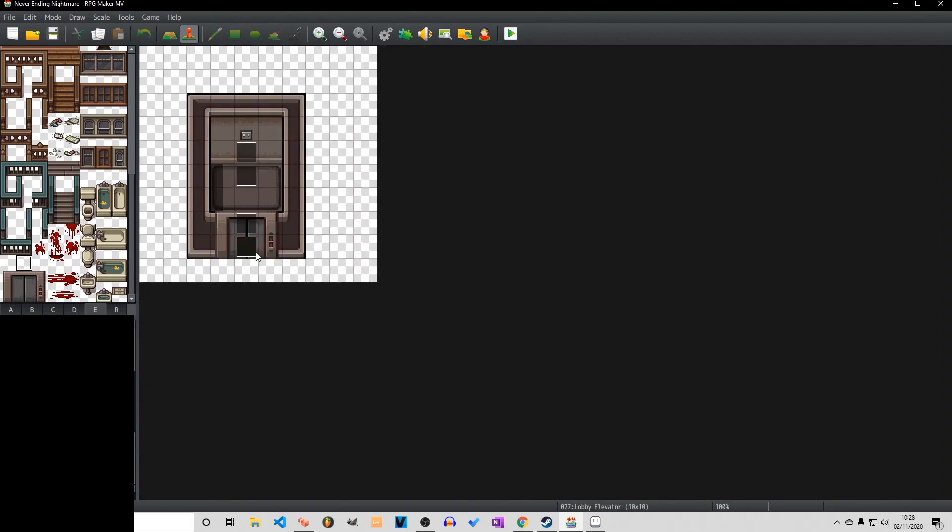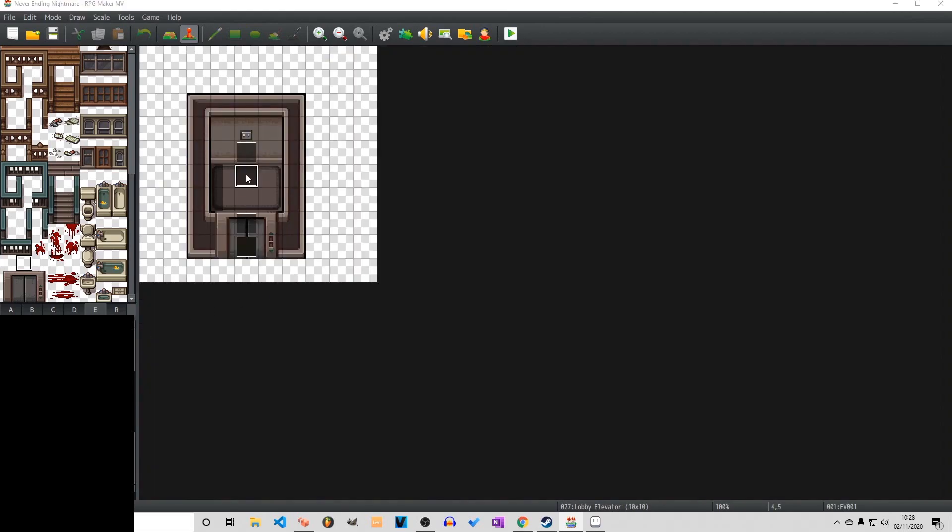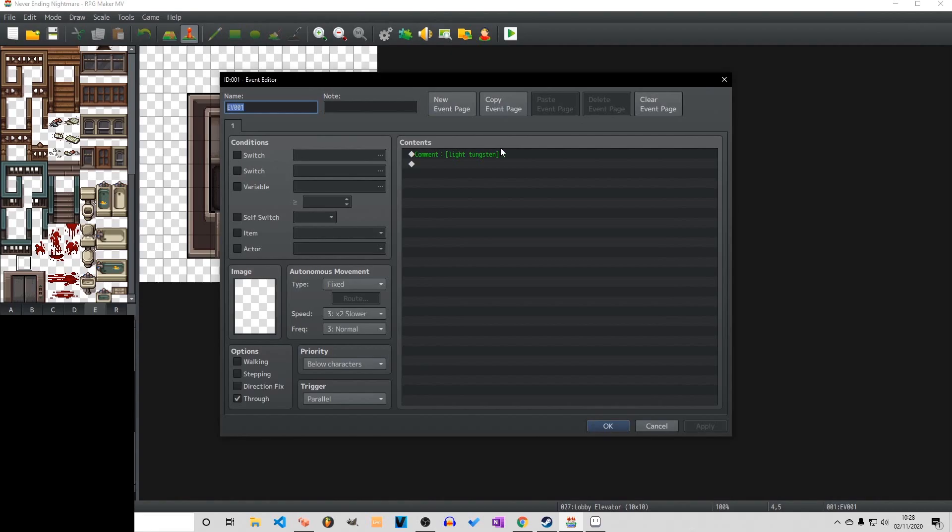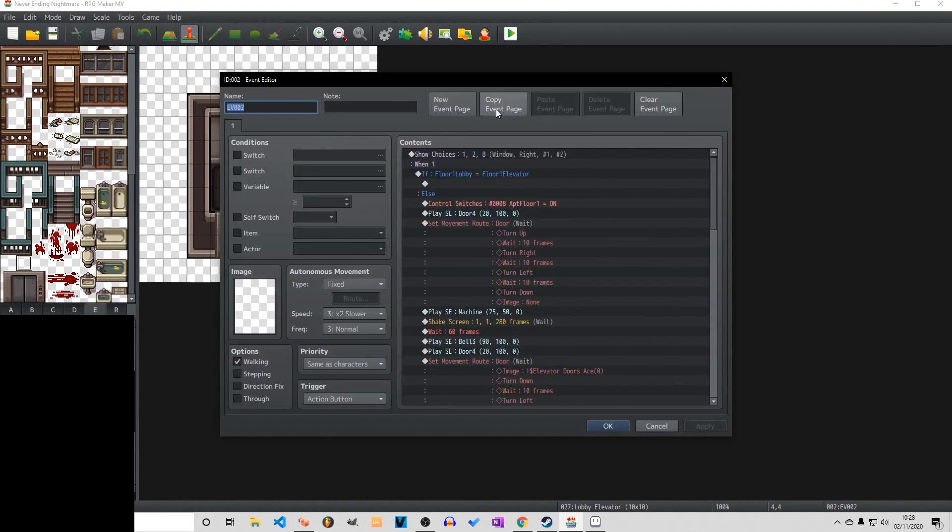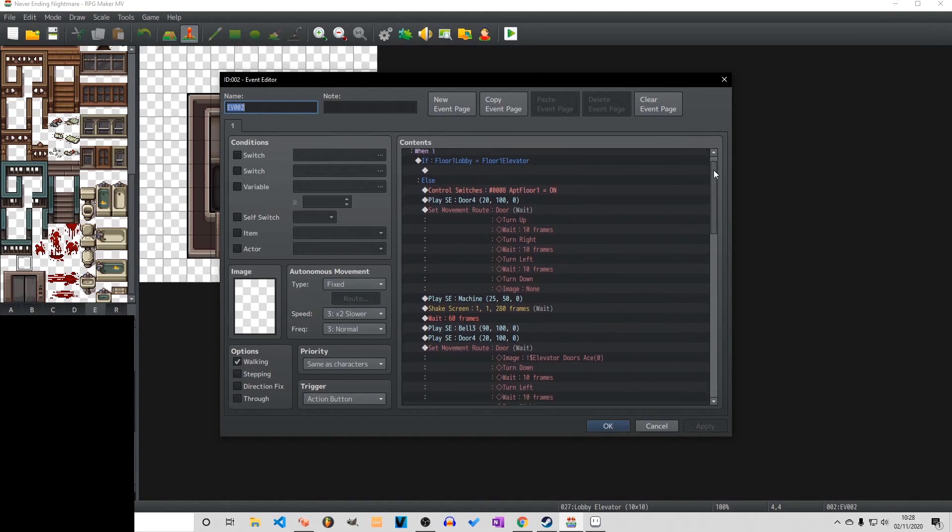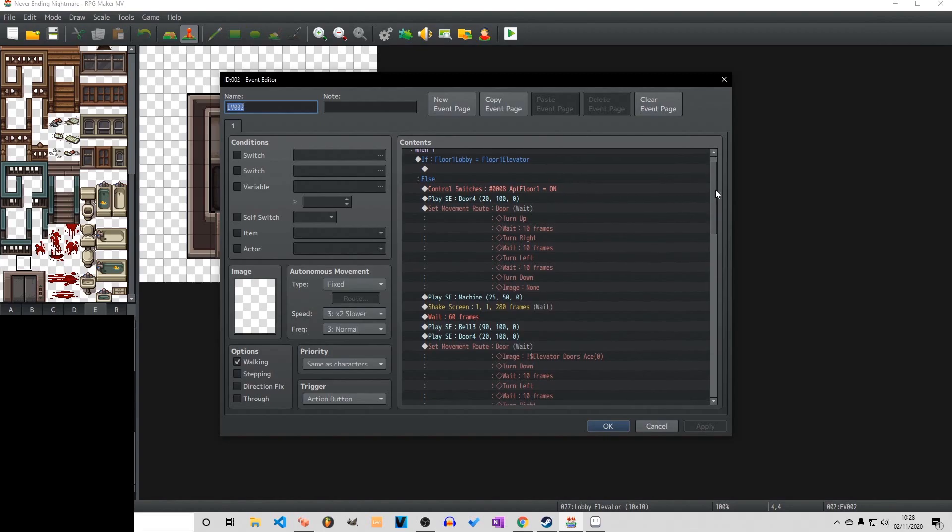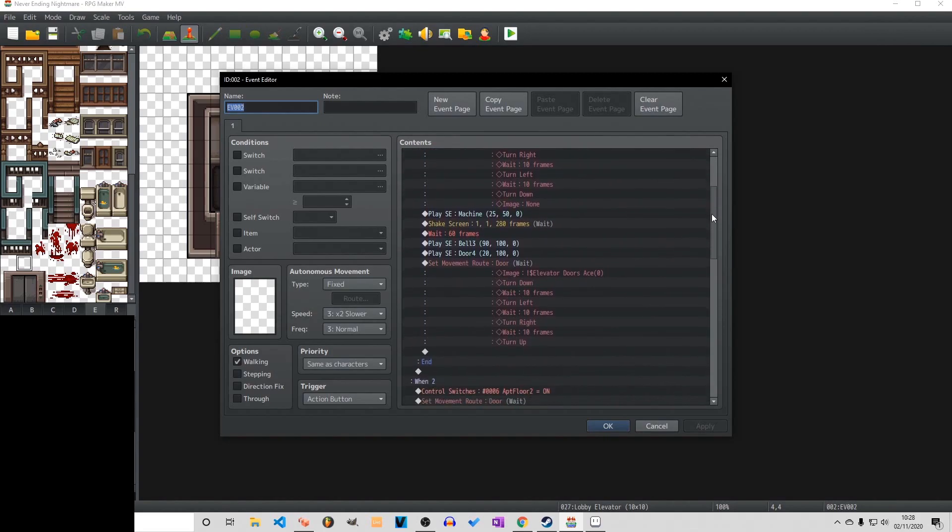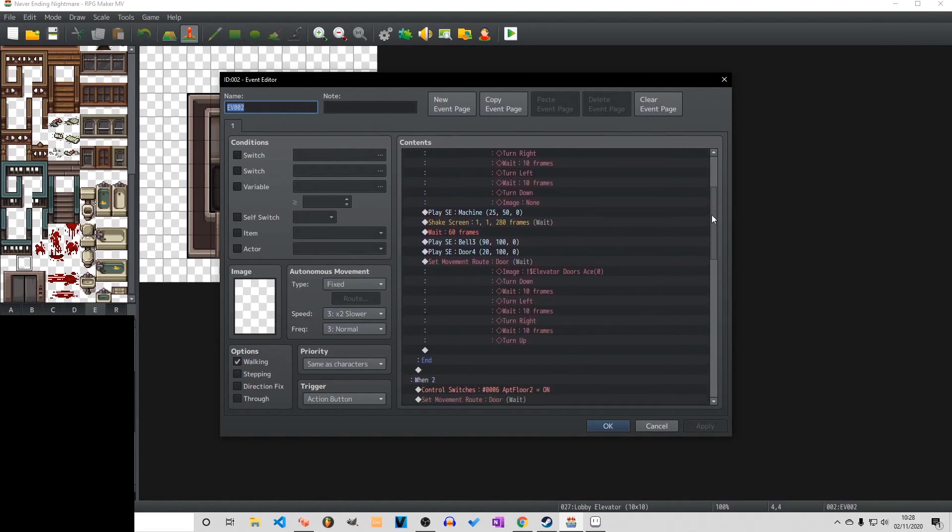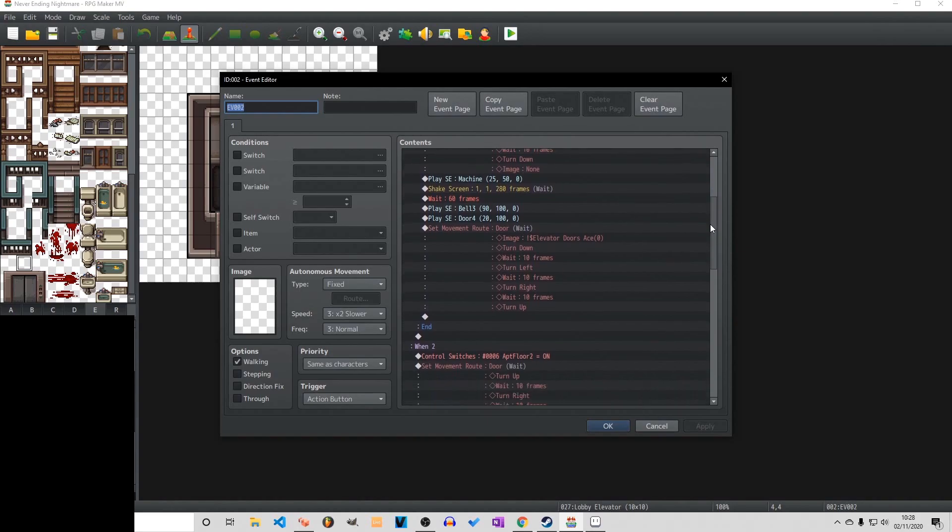Now inside the elevator again we have that closed elevator door tile set. We also have a light in the centre and this is the switch for selecting the floors. And you can see we have if statements and show choices. So if floor lobby equals floor one elevator it won't do anything. That's because we are already on floor one and we don't want it to go through the phase of moving.